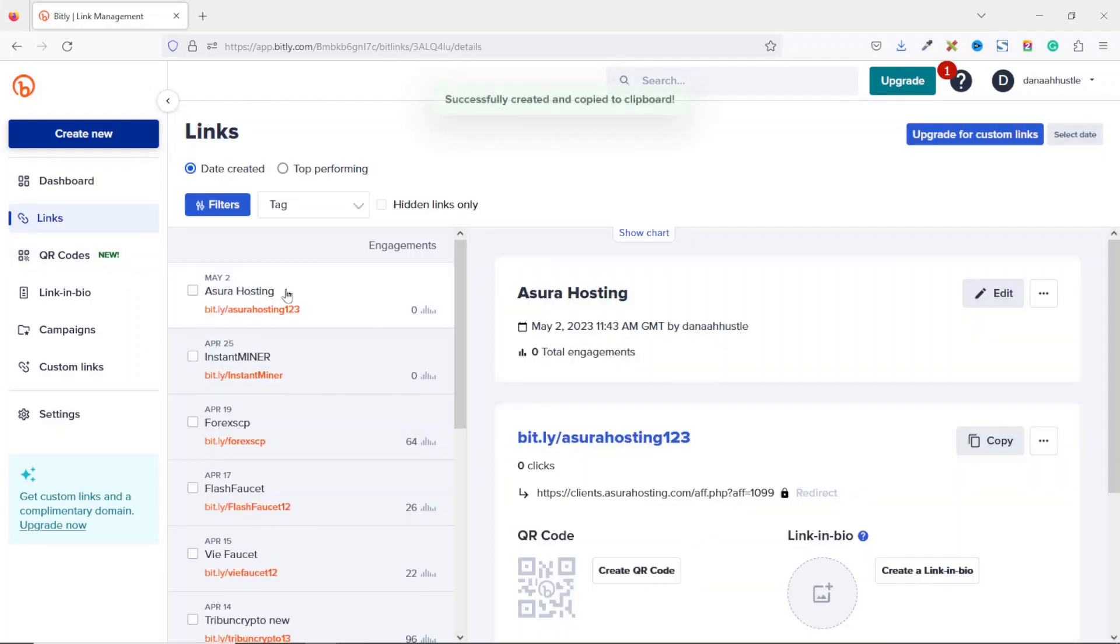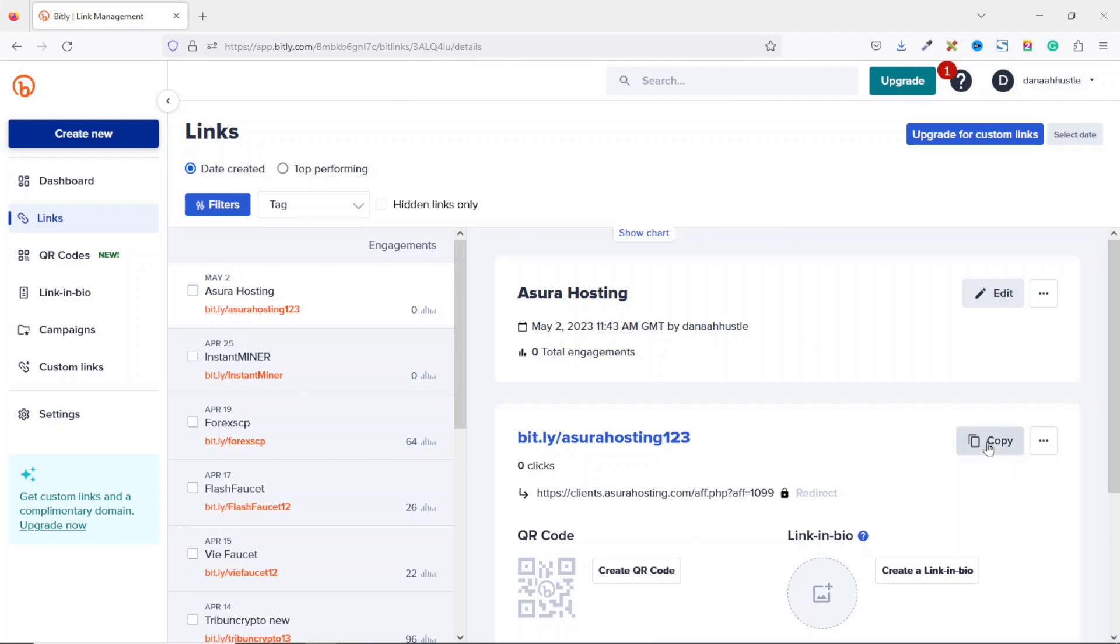And my link is created right here. You see that successfully created and copied to clipboard. And I can always come back here to have it copied in order to share it with my audience.